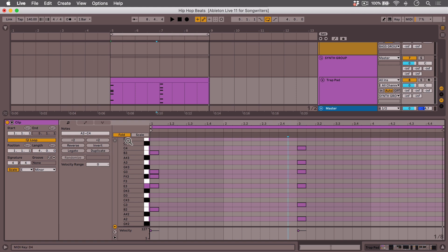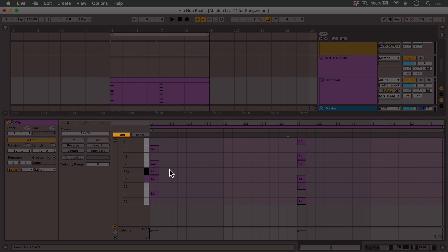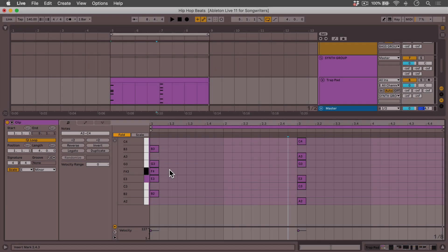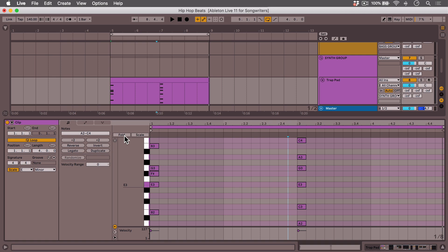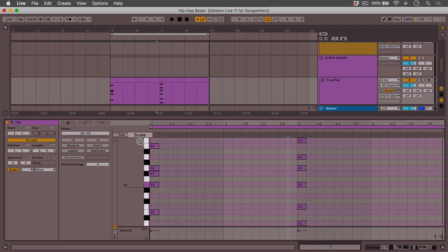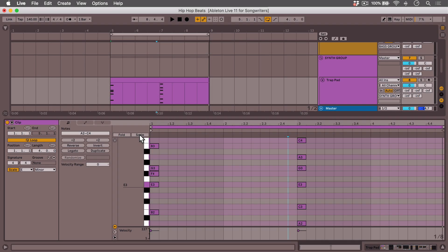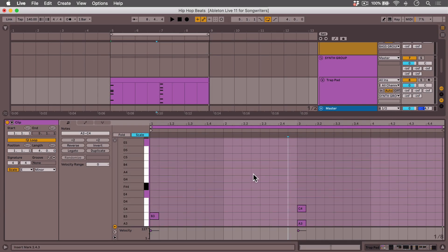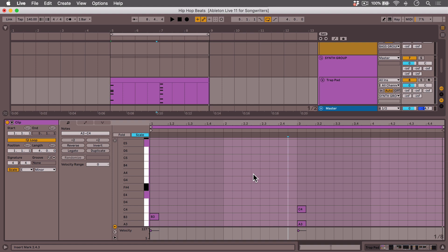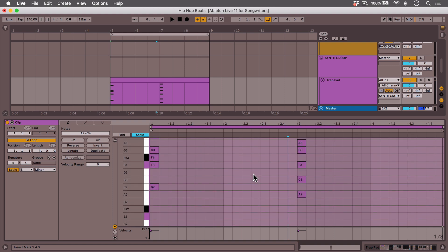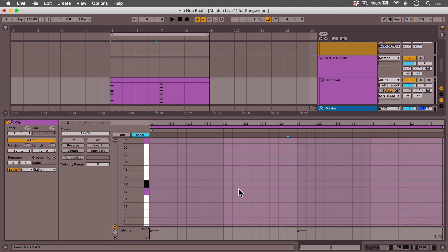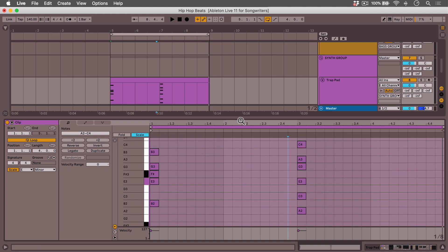Now the fold button works as it did before. When you hit it, you only see the notes that already have MIDI on them. But now there's this new scale button, and the scale button is really cool because if you hit this, you don't even see any of the grayed out notes, but you still have options to put MIDI notes anywhere you want, assuming they fit the scale.